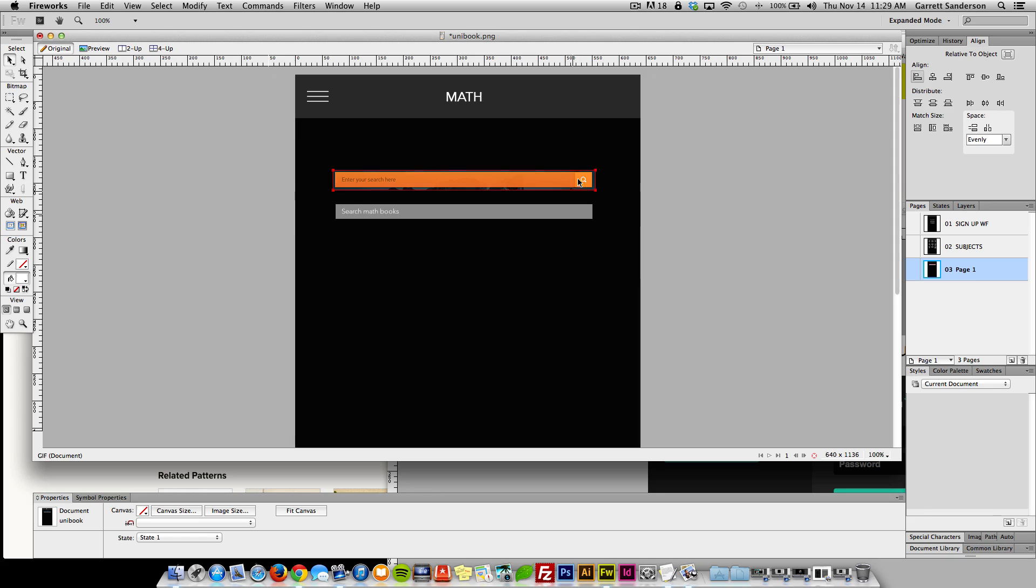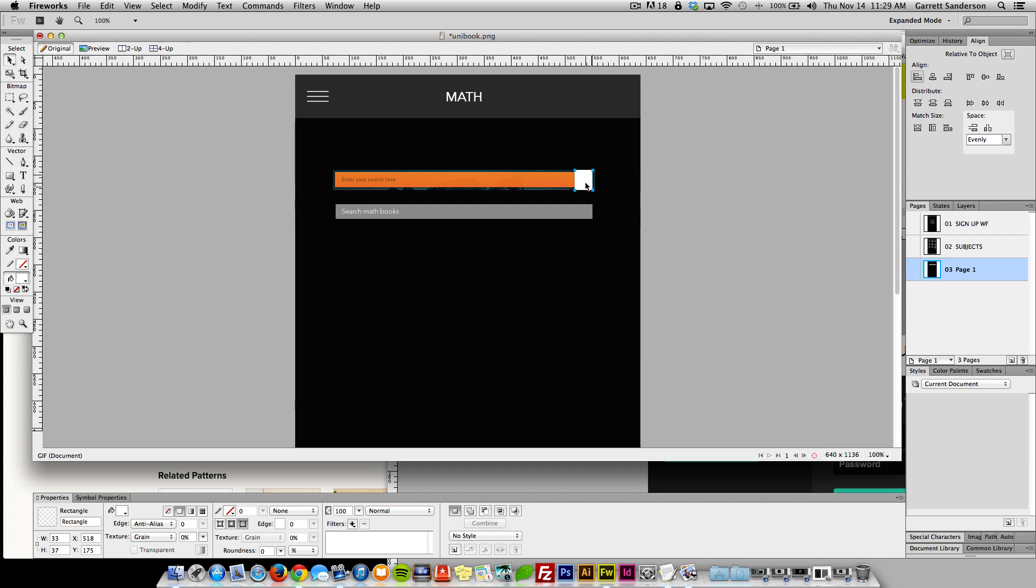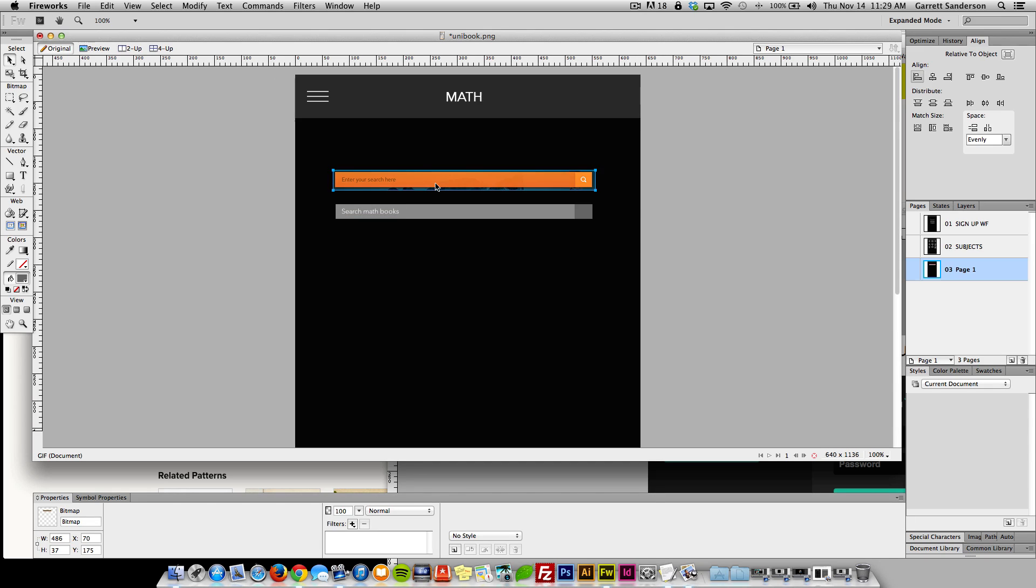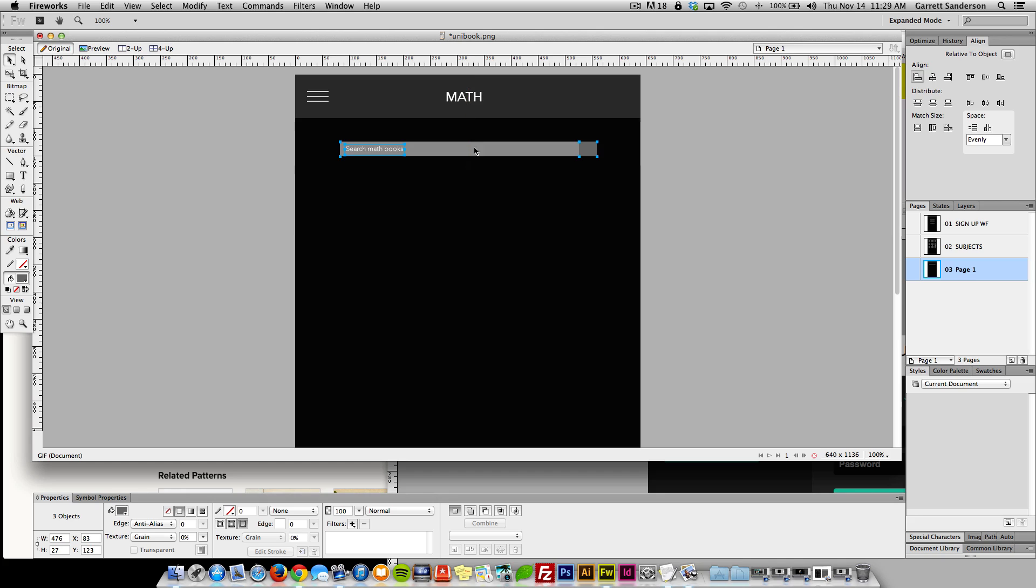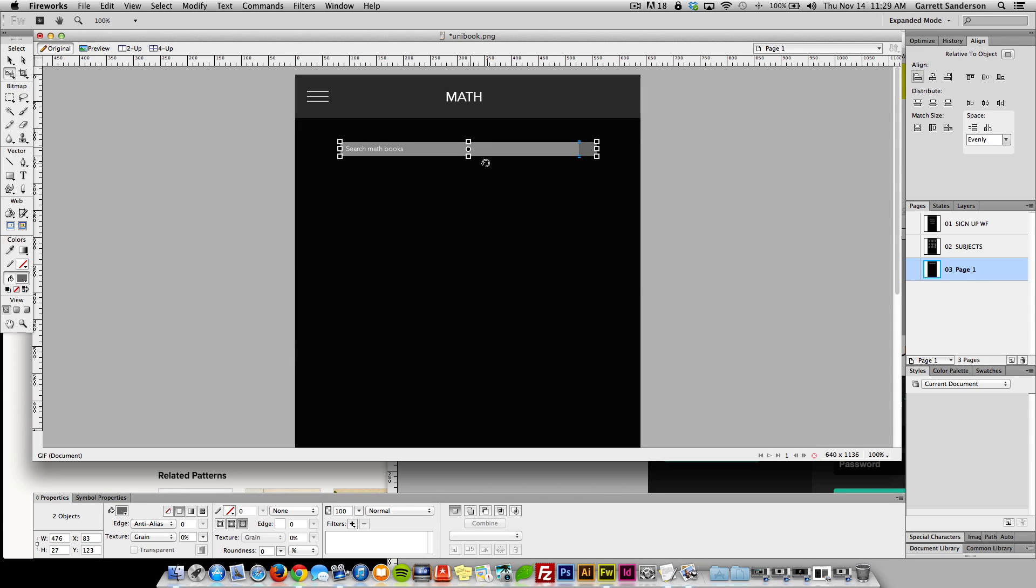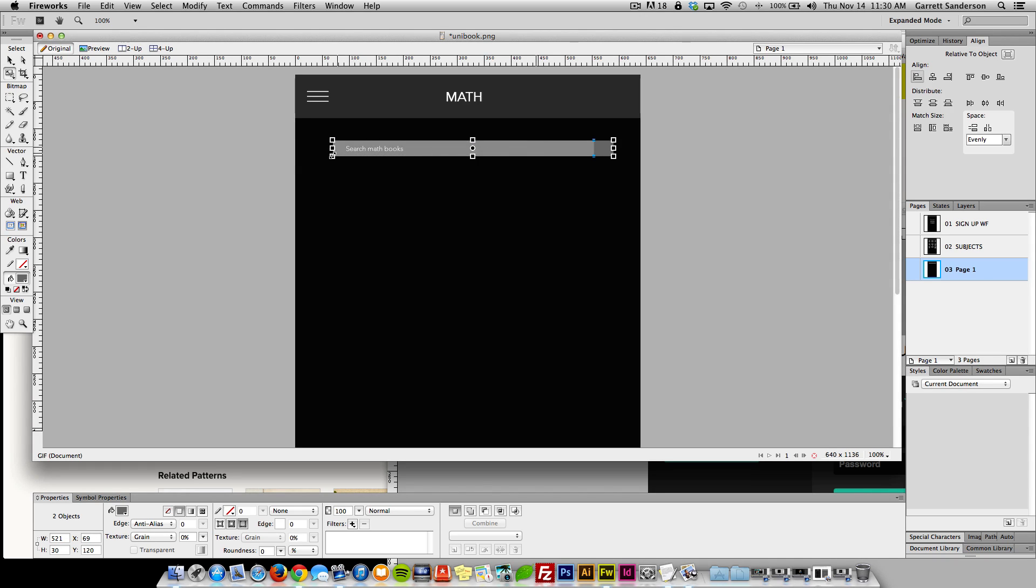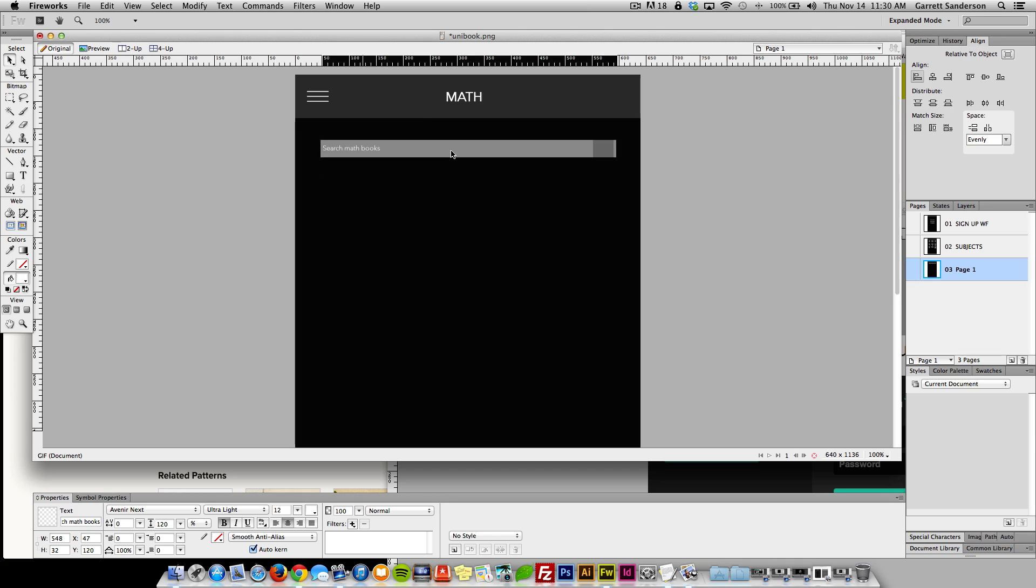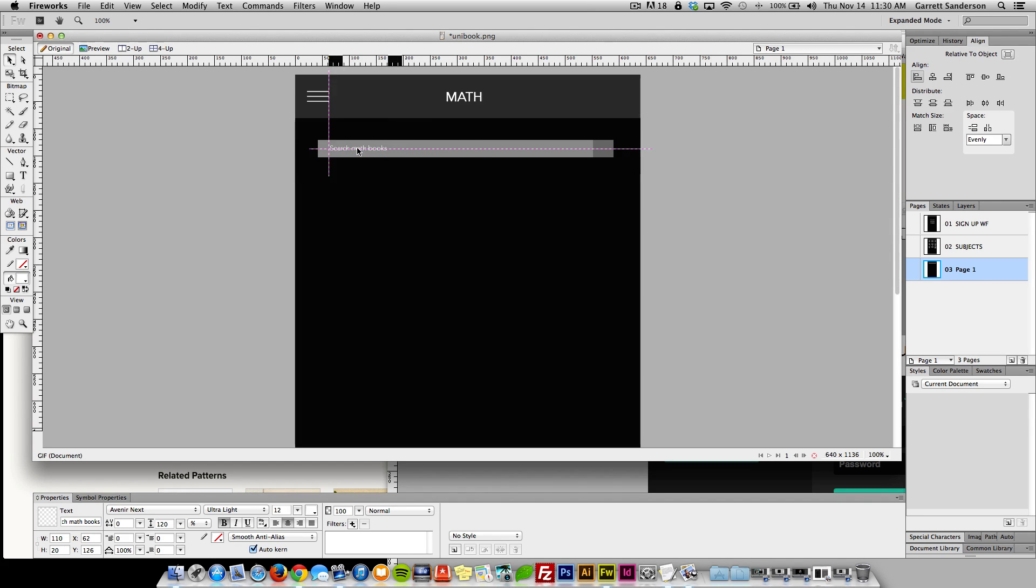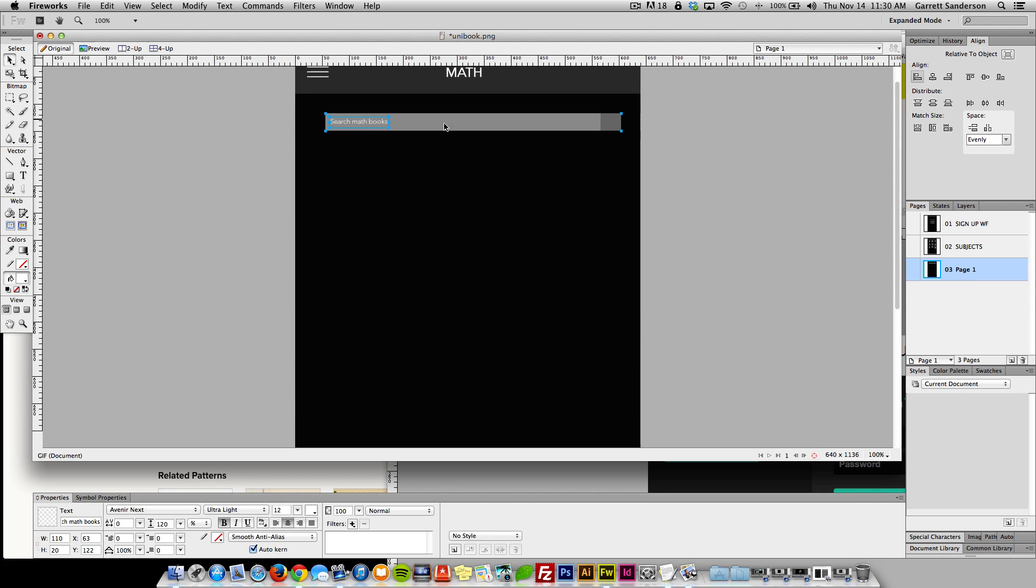Cool. And then we're gonna have this little button over here, bring this down, lock it up with this one. And then change the color to like that. Maybe something like that. I think I want to make it a little bigger actually. Something like this. Cool. Awesome.